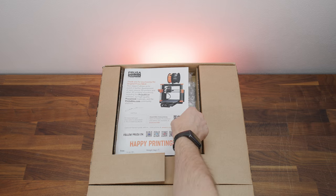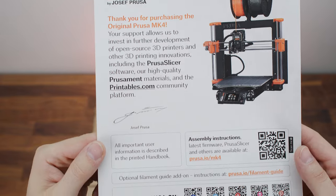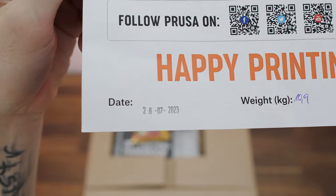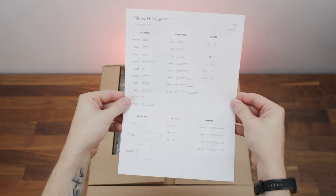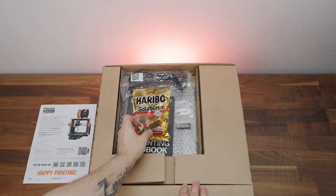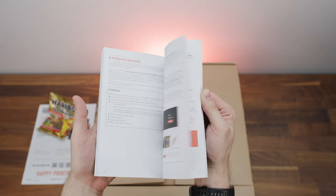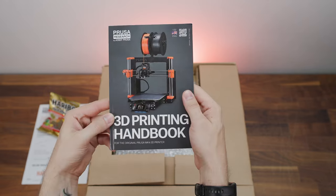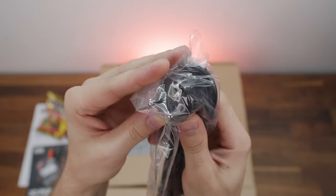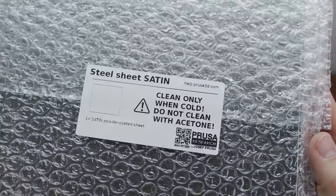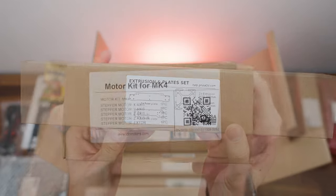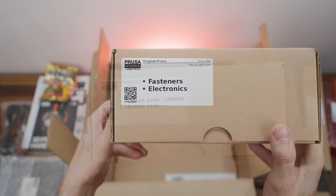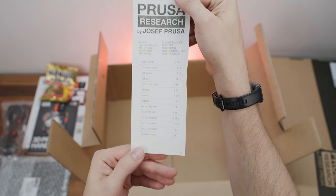Now let's unbox the kit of this 3D printer. First, I have here a thank you note for buying the printer. At the bottom of this thank you note, you can see the date when this kit was packaged. On the other side is a cheat sheet to help you identify some of the components during the build. Of course, there is a pack of Haribo candies. And there is also a very nice manual for this 3D printer. There is also a USB flash drive with sample files and power cord. I also have here a satin print sheet that I bought with the printer.